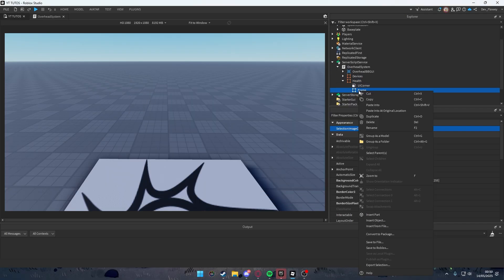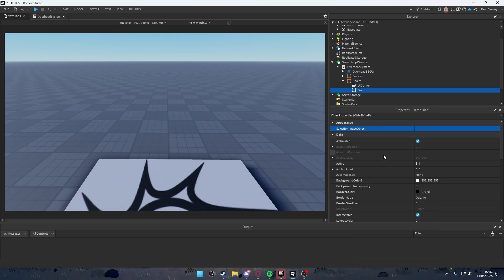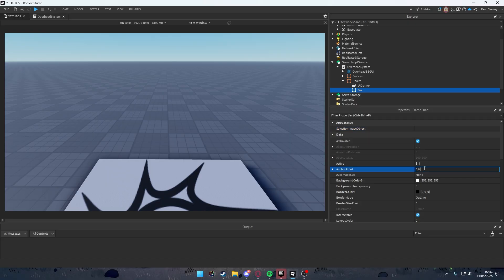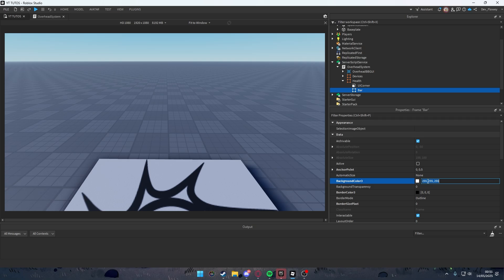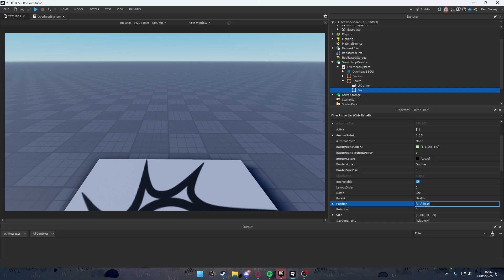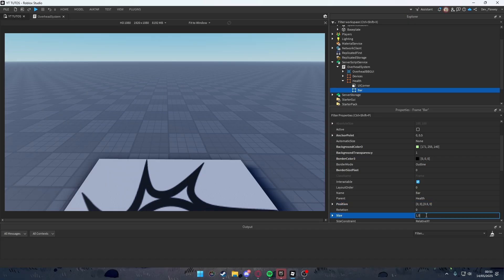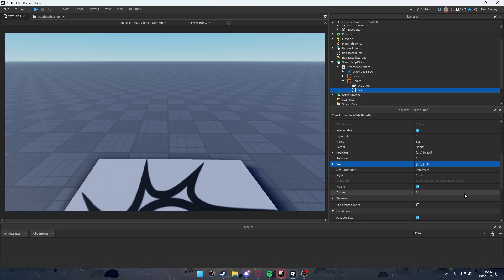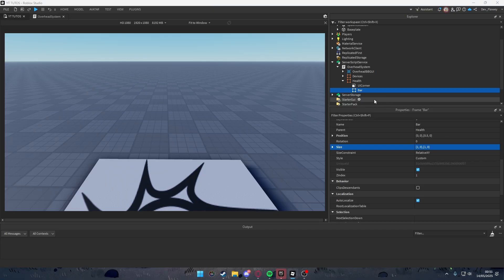Inside 'Held', add a new Frame named 'Bar'. Set the anchor point to {0, 0.5}, the color to roughly RGB(1, 171, 255) for a blue look, and start background transparency at 1. Set position to {0, 0, 0.5, 0} and size to {1, 0, 1, 0}.